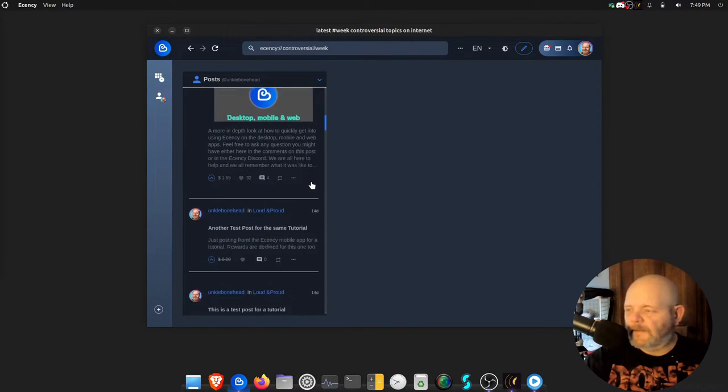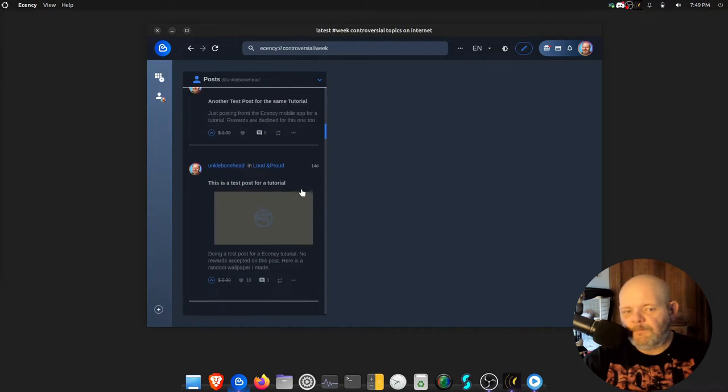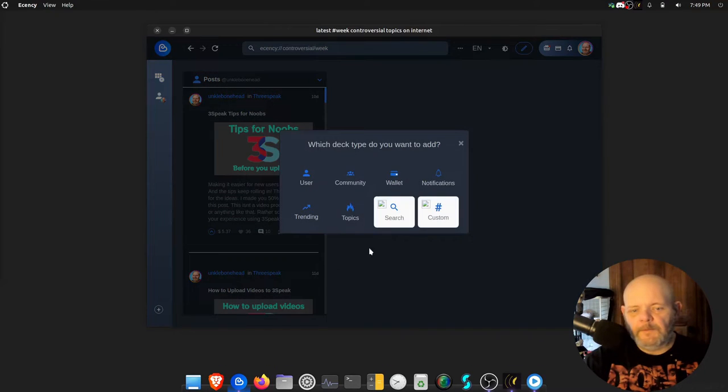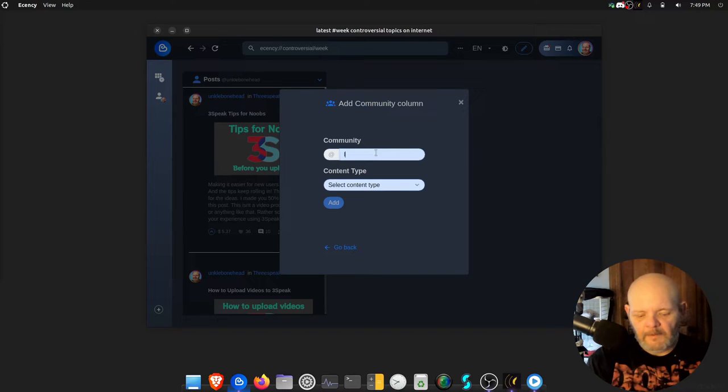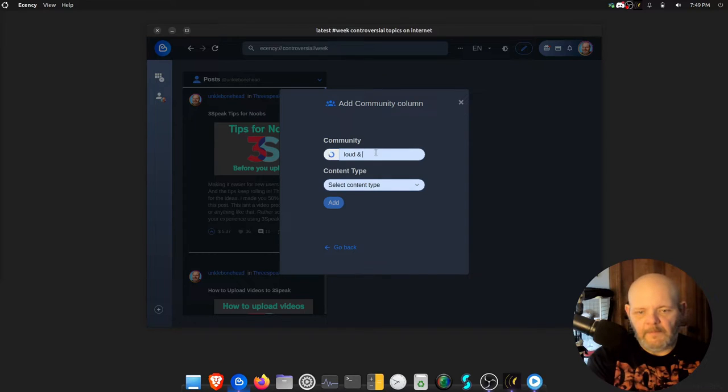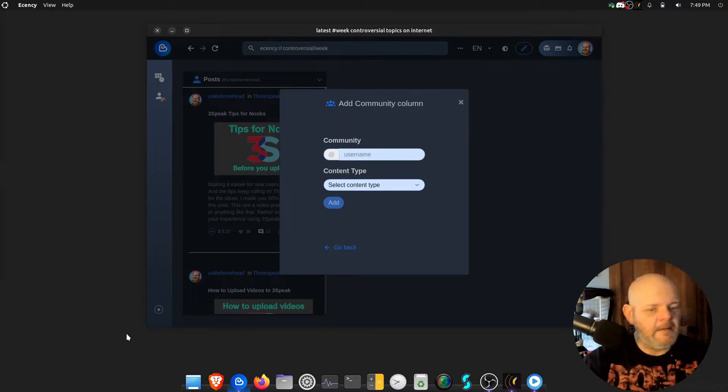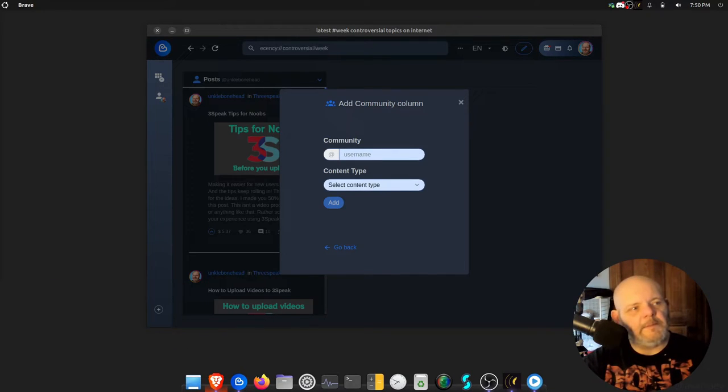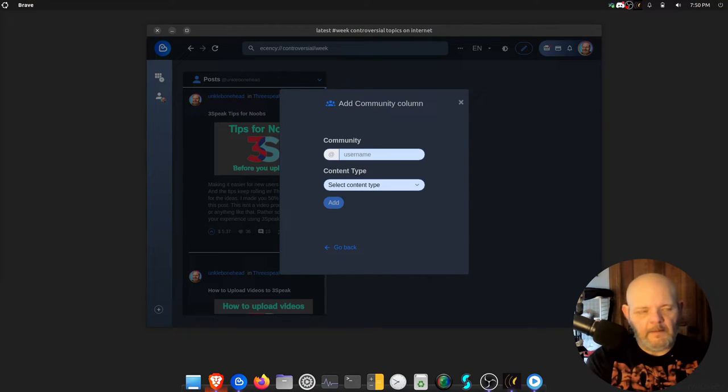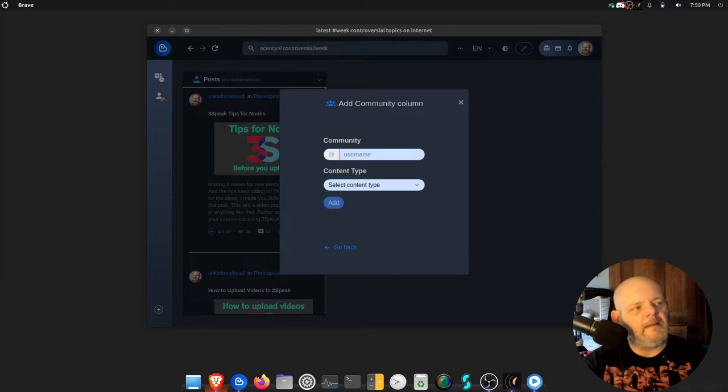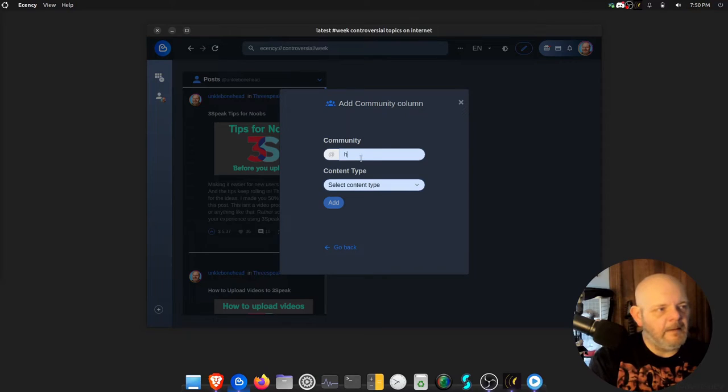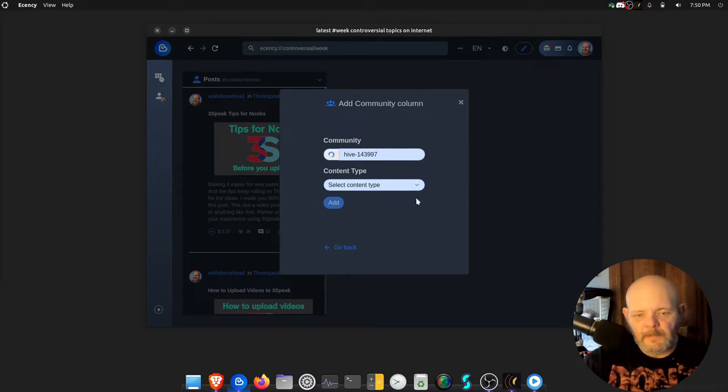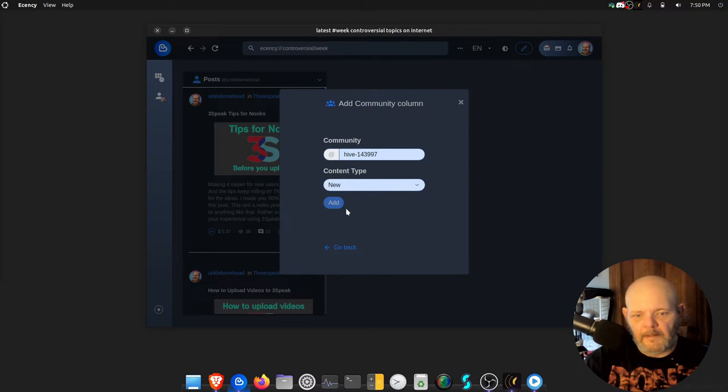You can do this for each individual user that you want. It's so freaking cool. Then you could do a community. I had on my other one Loud and Proud. I think you gotta have the hive number. I'll remember what my hive number is. Let me just open it up in Brave here, we'll take a look and see. First I gotta log into Keychain. I want to say it's 143997. Yep, 143997. Hive-143997.